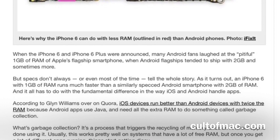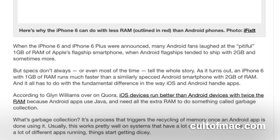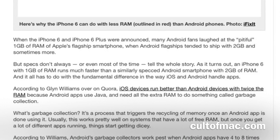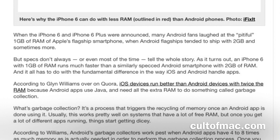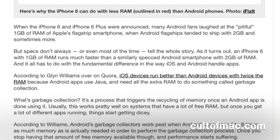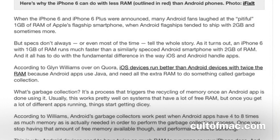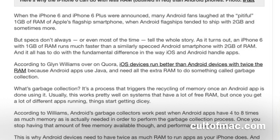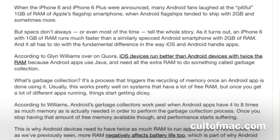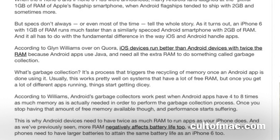That's the difference between Android and iOS, and Android fanboys don't get this. They're always telling iPhone users that the iPhone has so little RAM. But specs aren't everything — user experience is a lot more important than specs, and Android users only look at numbers and specs without understanding the underlying reasons.